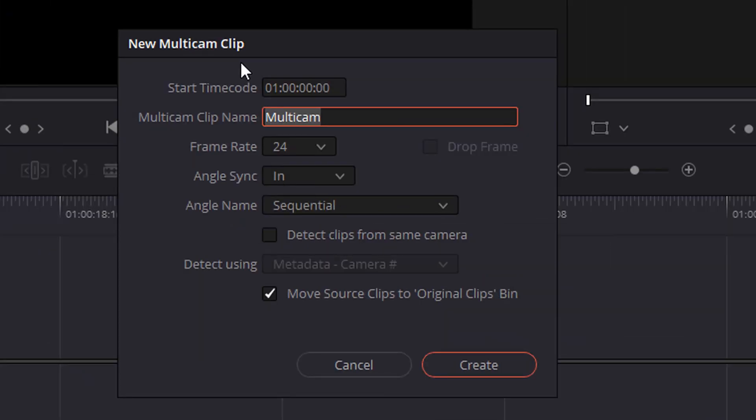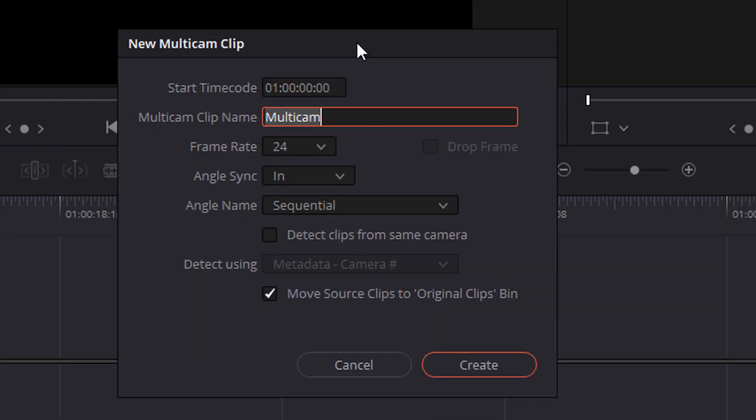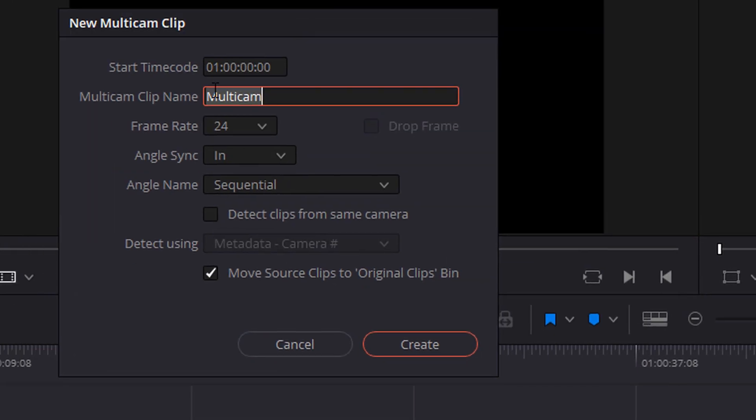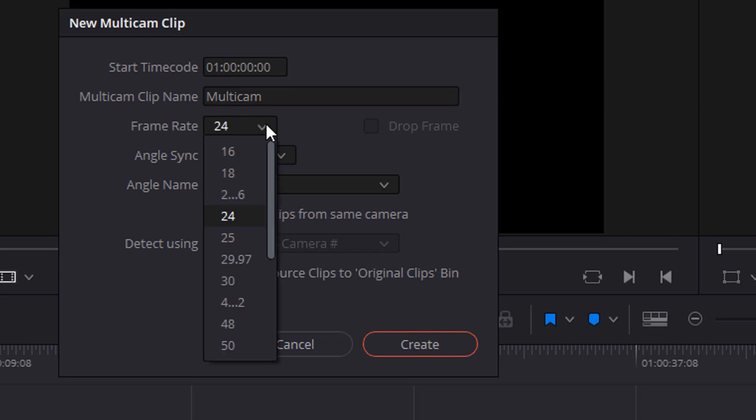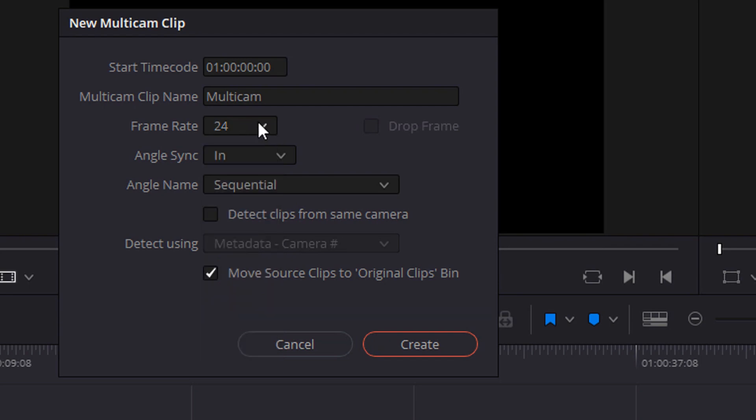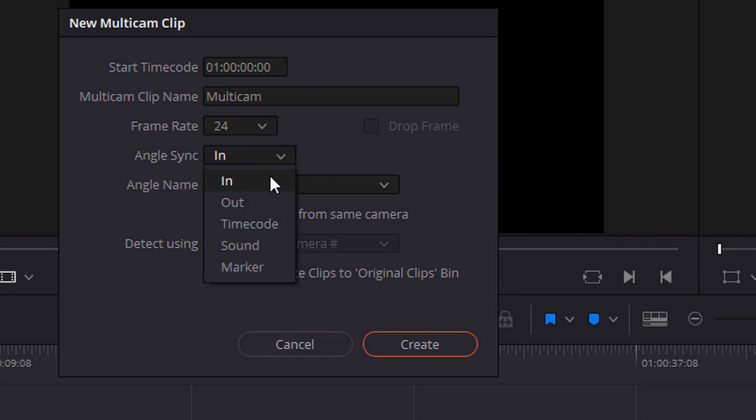So hit that and you're gonna have, leave everything right here. Like I shot in 24 frames, so I'm gonna leave 24 frames. But you have the option for everything up to 120 frames. And now this is what you do. I don't use any time codes. I don't use in and out points. For me, I use sound.